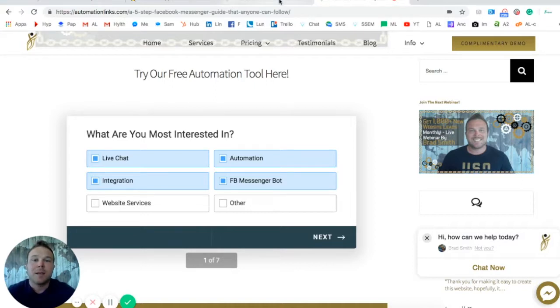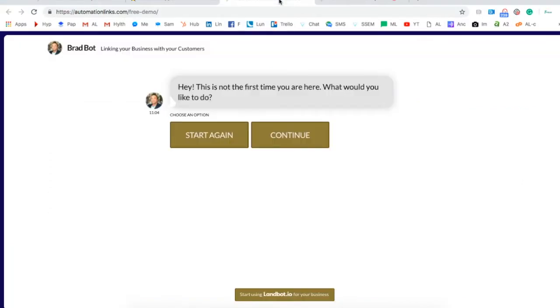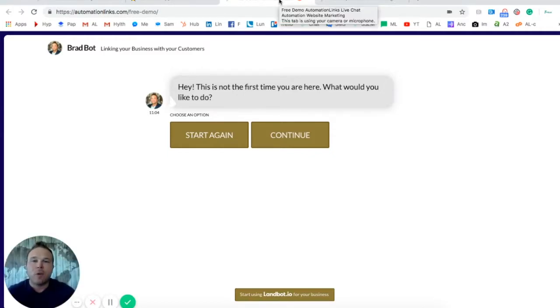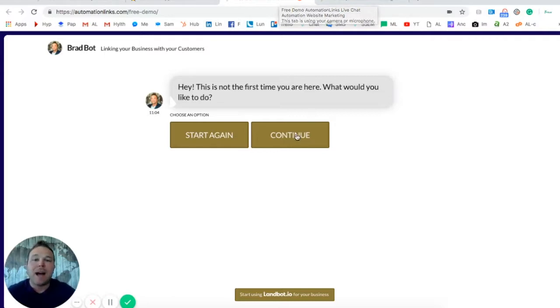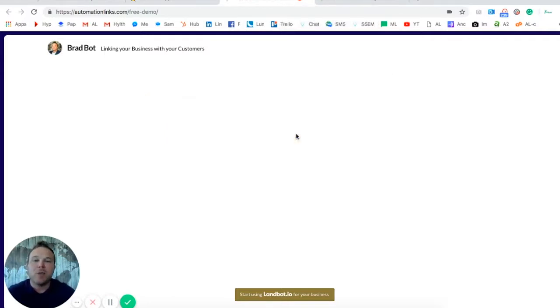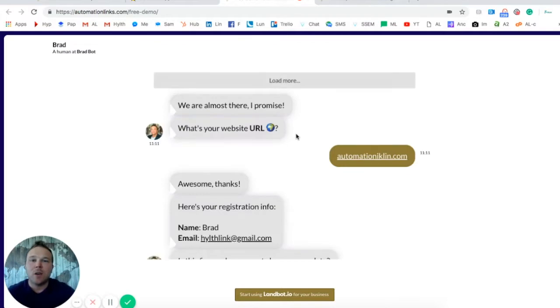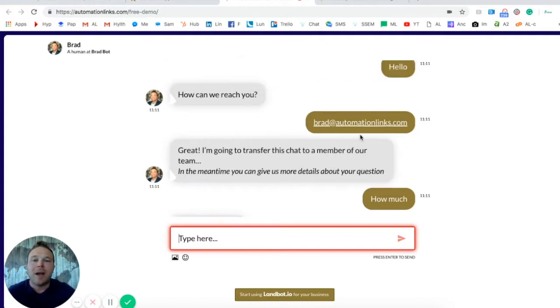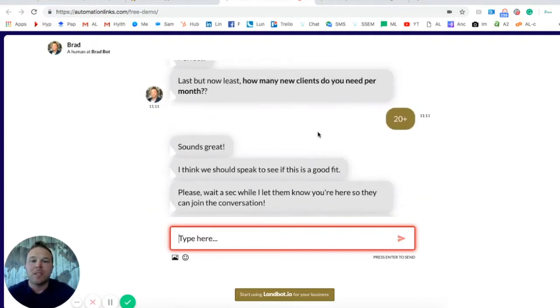Now the last thing we can do is automate your entire website. And that's where we go in and we set up messenger systems, contact forms like I spoke about, live chats, and even bots to go in and continue asking questions, interacting with your clients, and essentially signing them up as a customer. Now after they go through a system like this,